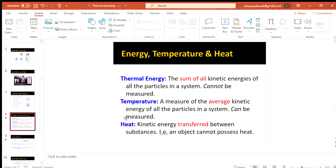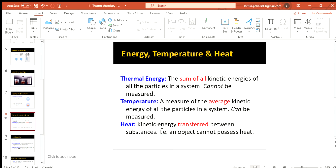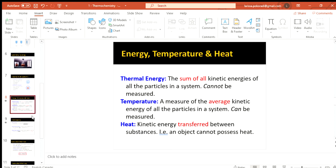A few definitions for you. Thermal energy is pretty much a definition we won't be using because it cannot be measured. So that's the sum of all kinetic energies. The one that we do measure when it comes to kinetic energies is the average kinetic energy of the system. So that's temperature. When we're using a thermometer. So if we were to do thermochemistry in a real classroom, we'd be doing a lot of thermometer work and testing kind of the temperature of a solution before and after reaction. Heat is also something that's going to come up.